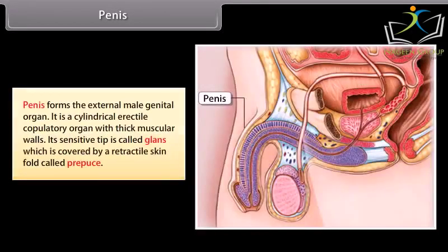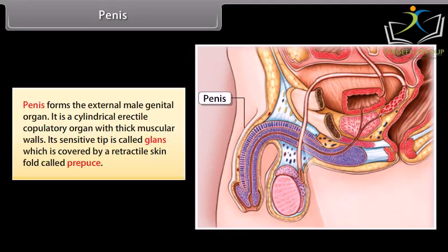The penis forms the external male genital organ. It is a cylindrical erectile copulatory organ with thick muscular walls. Its sensitive tip is called the glans, which is covered by a retractable skin fold called the prepuce.